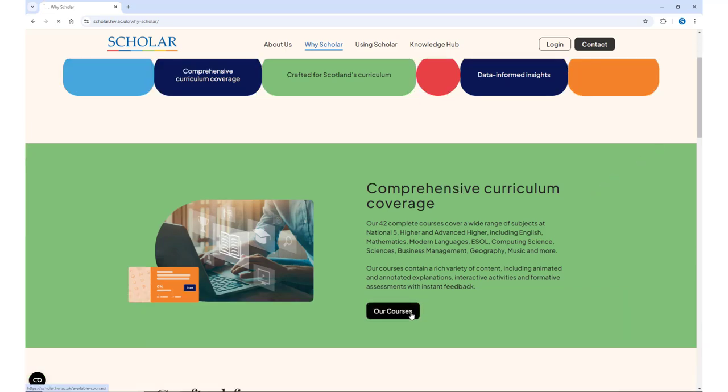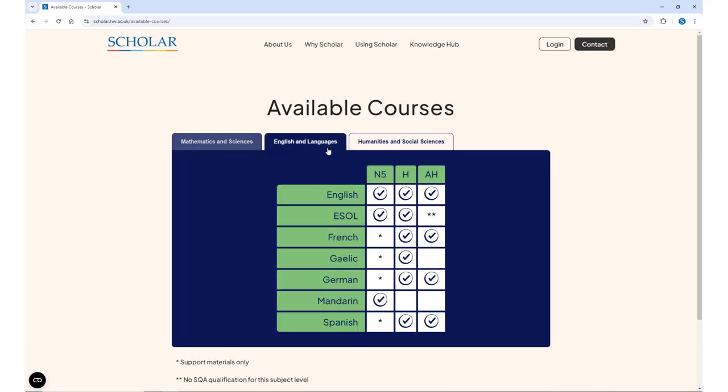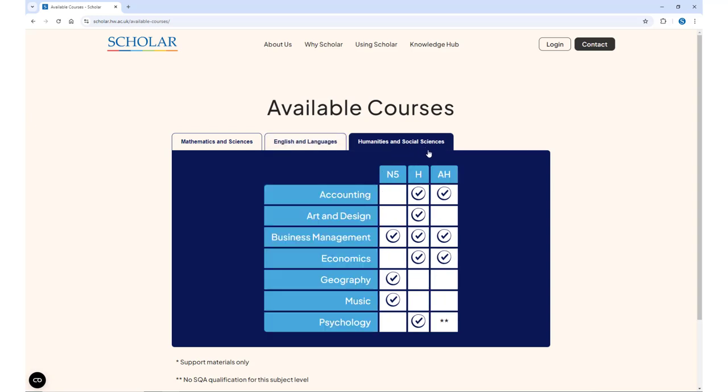We offer over 42 courses at these levels and each one has been written by experienced subject teachers so that they complement and support the learning that you're doing in school and so that they align with topics and skills that are outlined by the SQA in their course specifications.